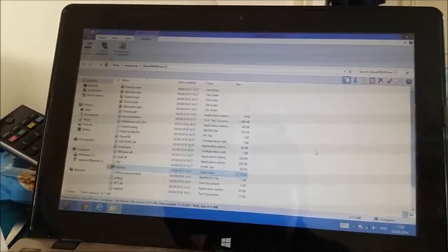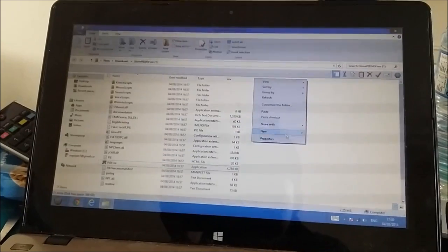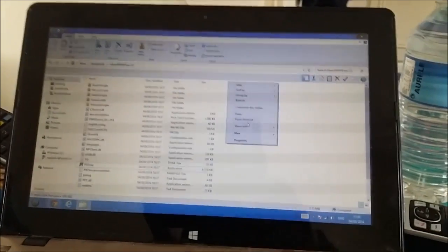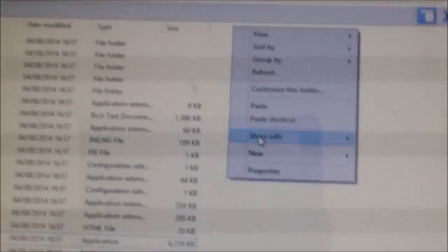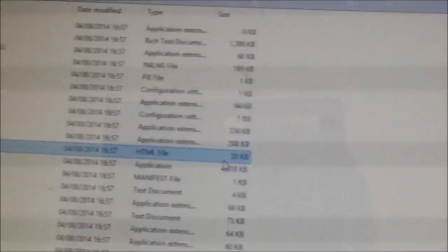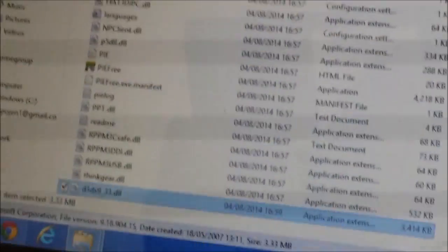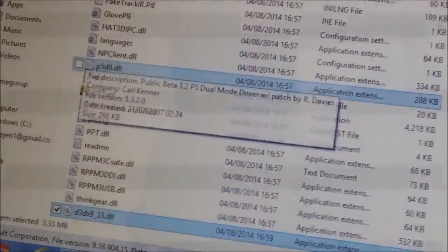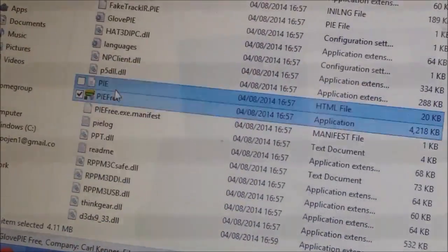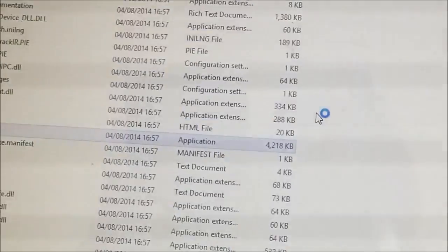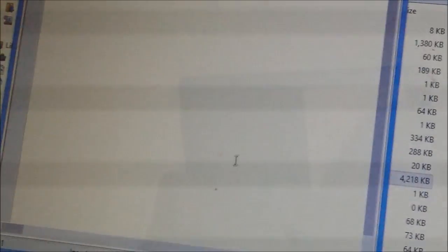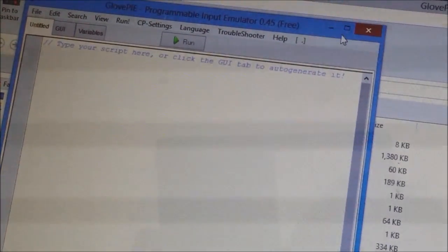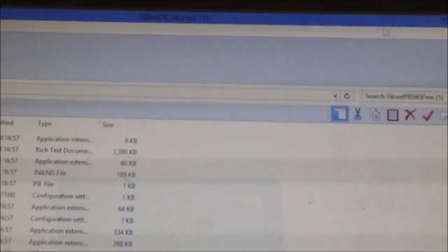Yep, this is the extracted one. And what you want to do is you want to press paste. Now if you double click PieFree and you press yes, it will open and run. Now the software side is done.